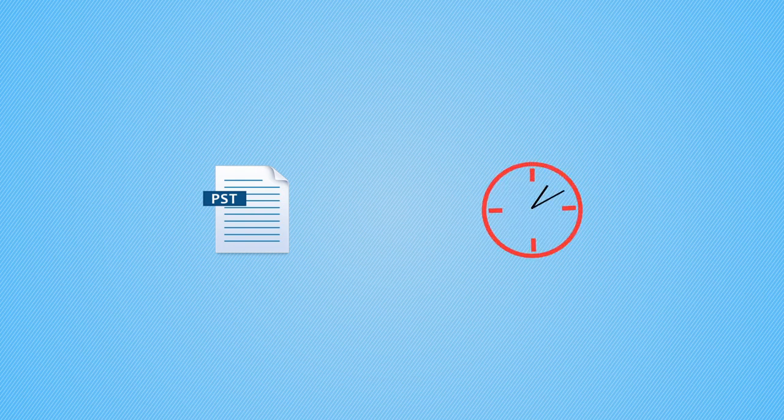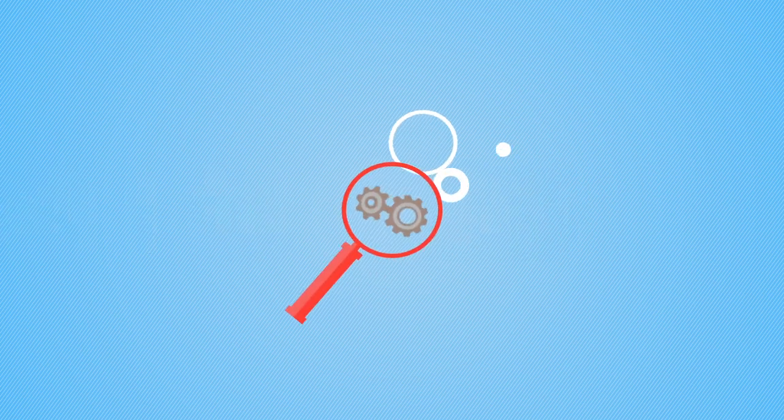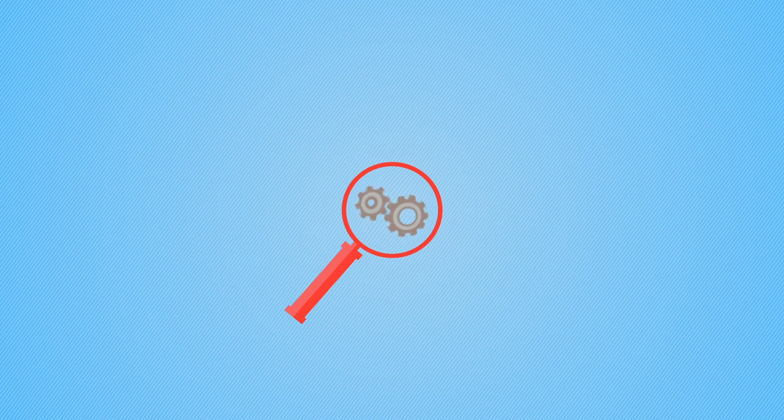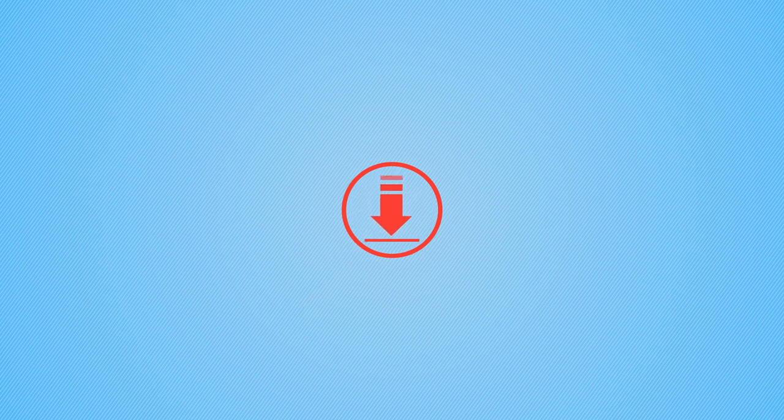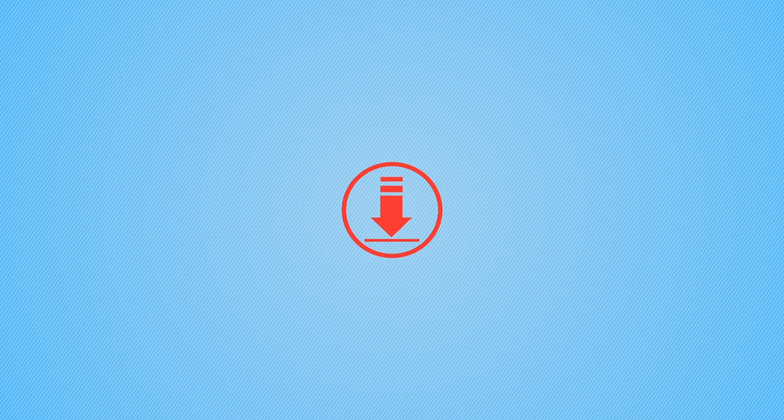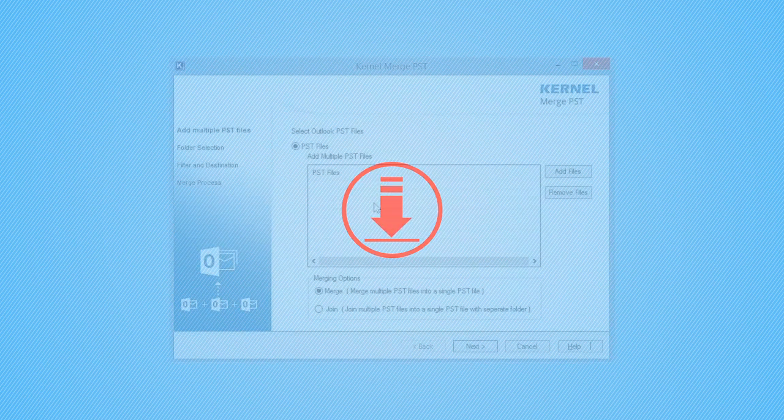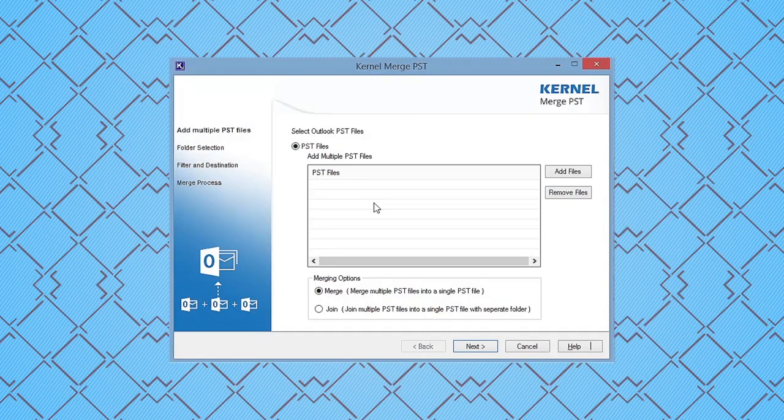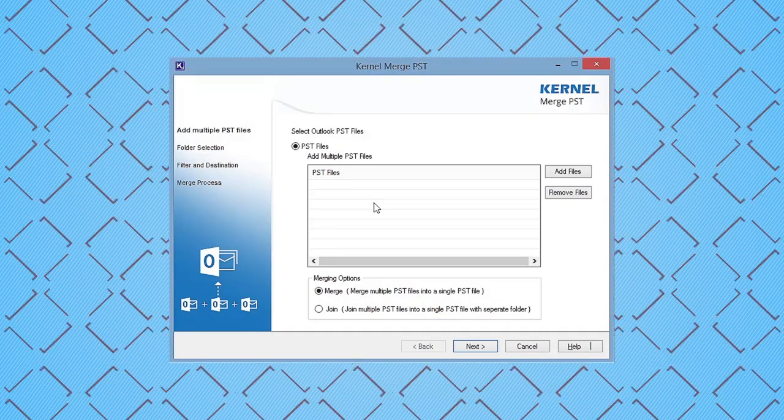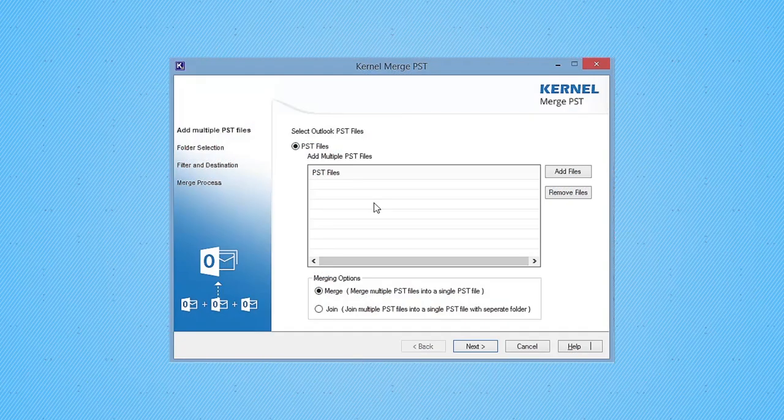Let's have a quick look at the working process of this tool. Download Kernel Merge PST tool and install on your system. As you launch the tool, the tool wizard will appear on the screen.